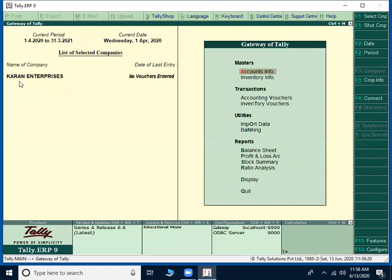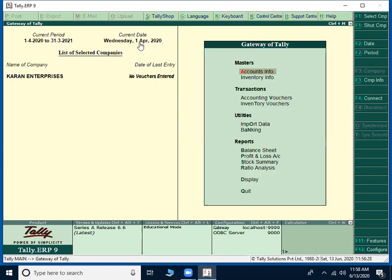Then the company name will be displayed towards left side of the screen and on which financial year you are there and on which date. On towards right side, we can find out Gateway of Tally which is very important menu. Whatever you are going to do, you should be returned back to your Gateway of Tally. It is just like a home menu.